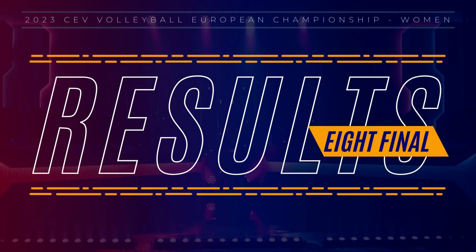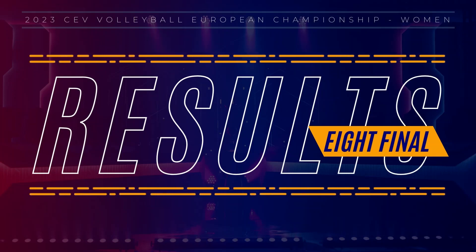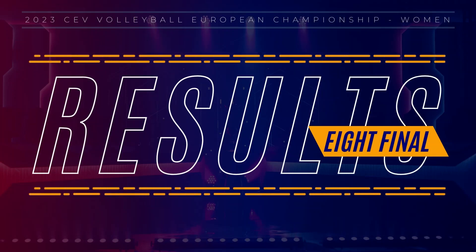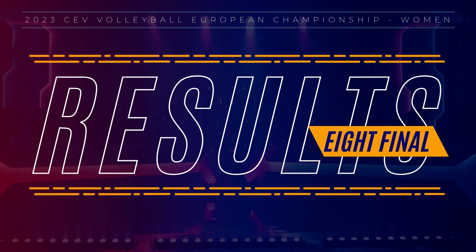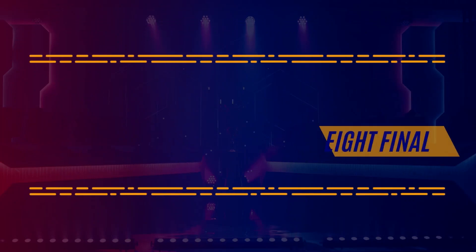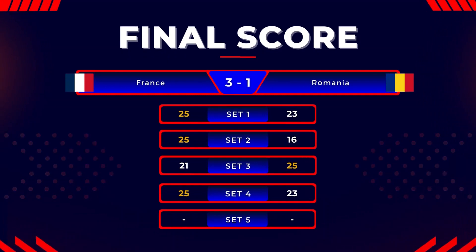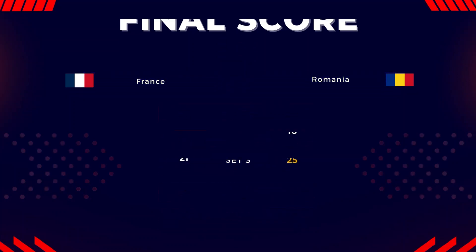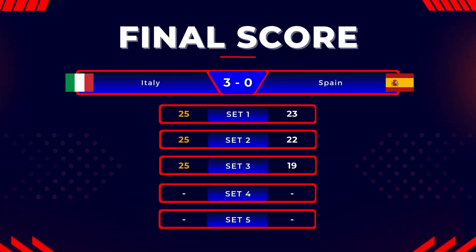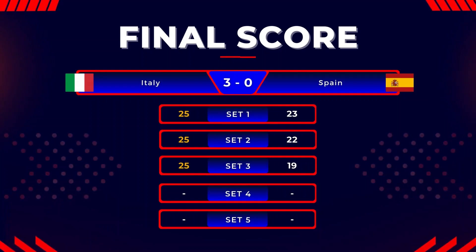These are the results of Women's CEV Volleyball European Championship 2023 in the 8th final. The first match result is France 3-1 over Romania, and the last match result is the host Italy 3-0 over Spain.